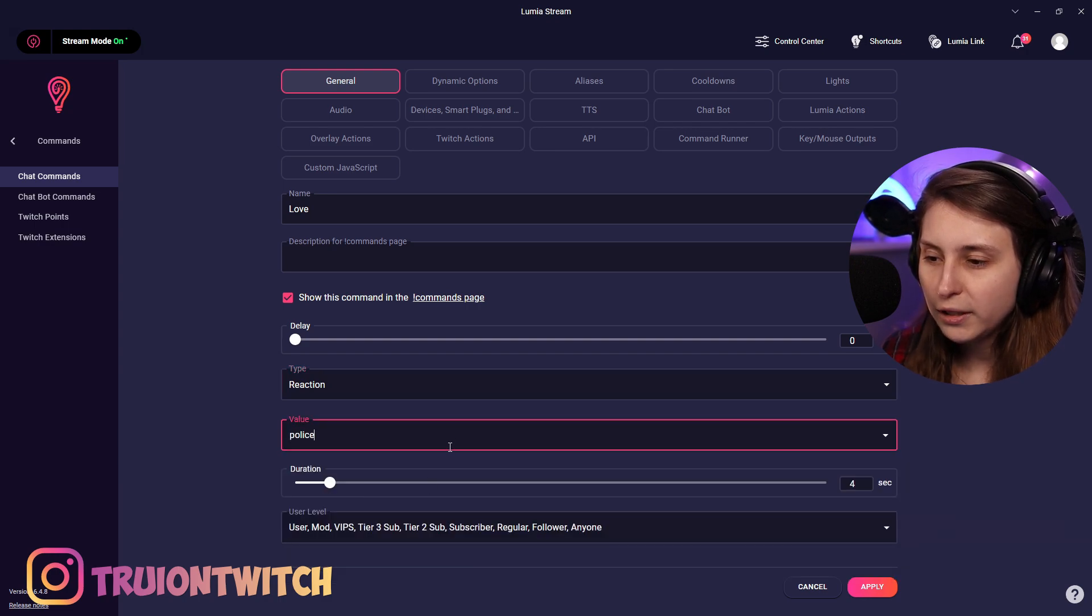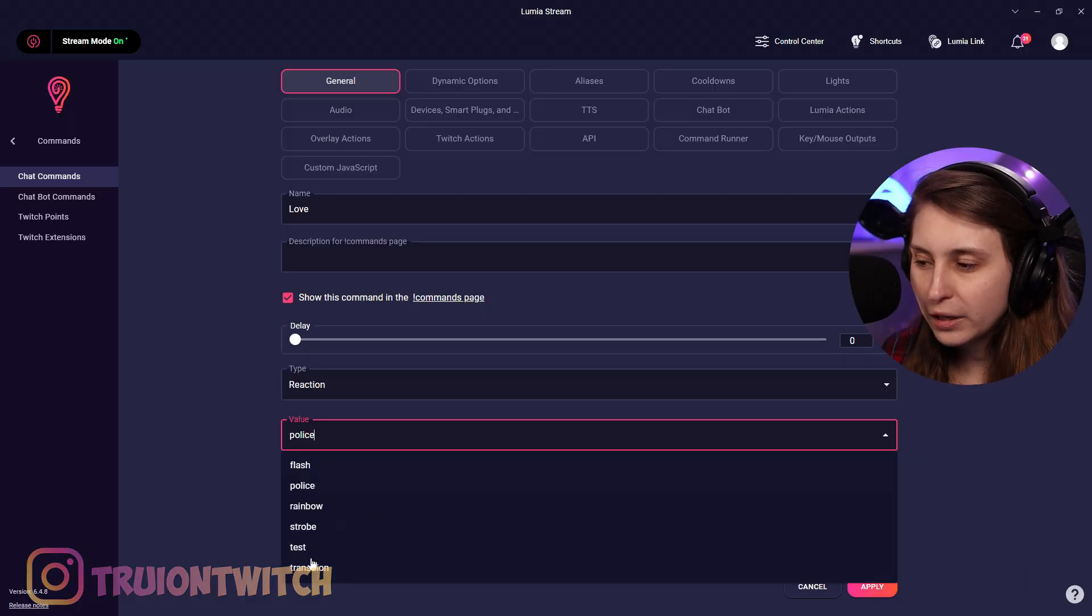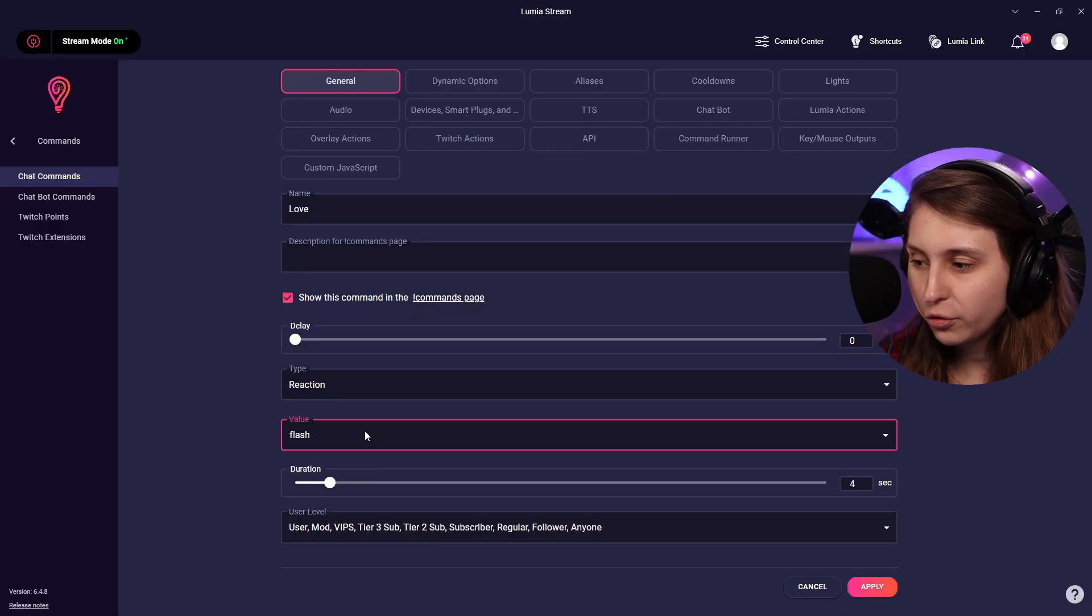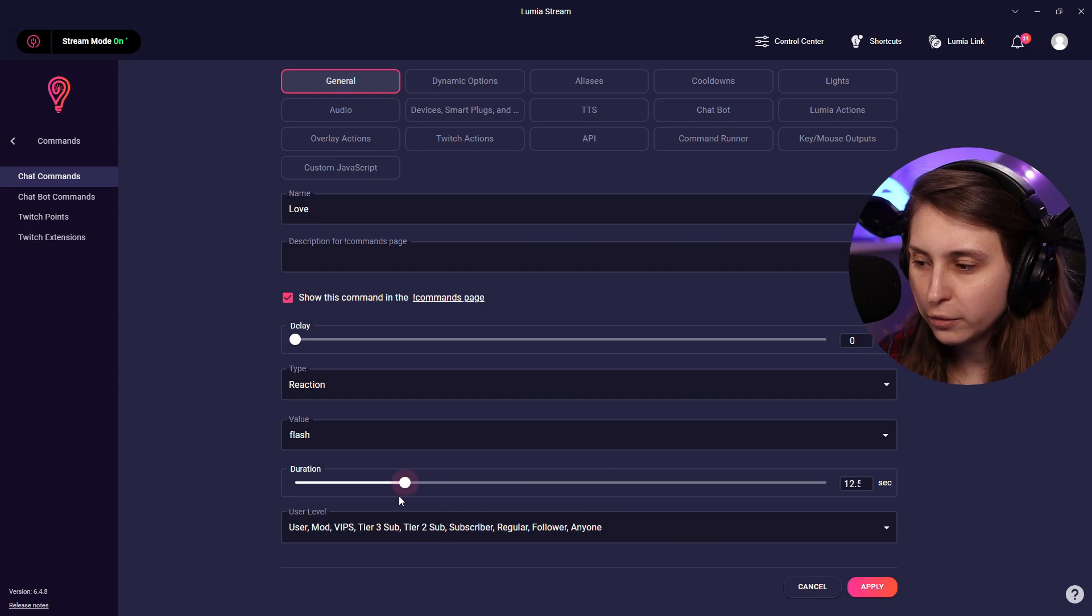What we can also do is we can click on reaction. Here we have the police and then it becomes like red, blue, red, blue. You know what I mean? We can have a rainbow, we can have any here. You can actually make more. I'm going to show you how to make more later on. So let's flash it. And here we can set the duration it will do that for.